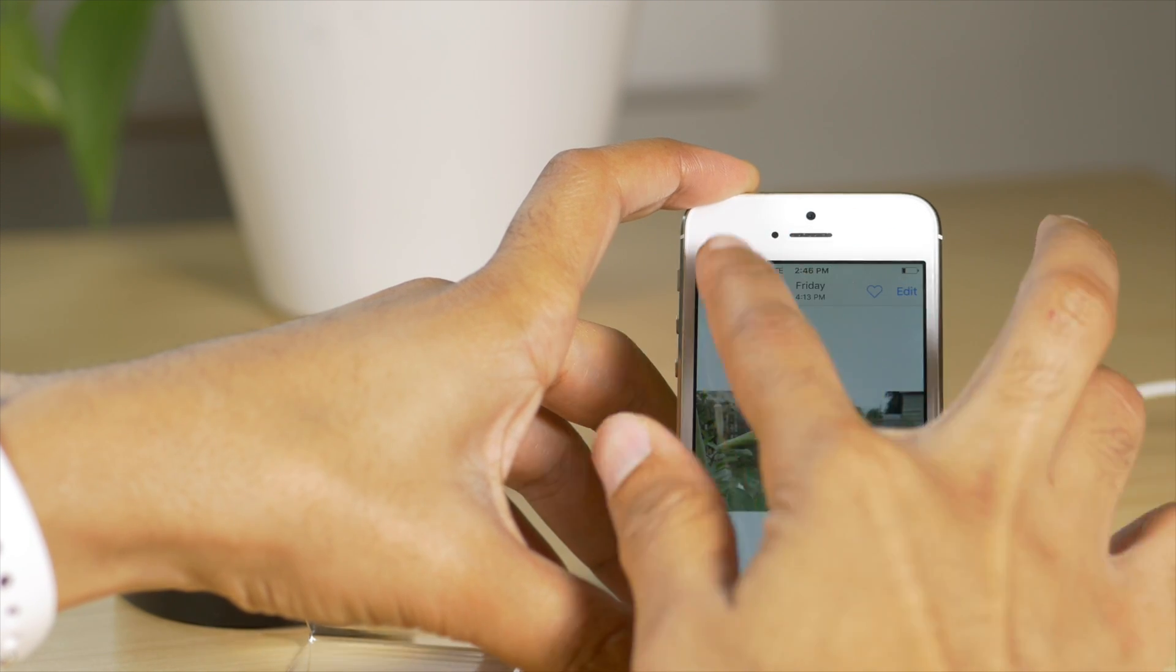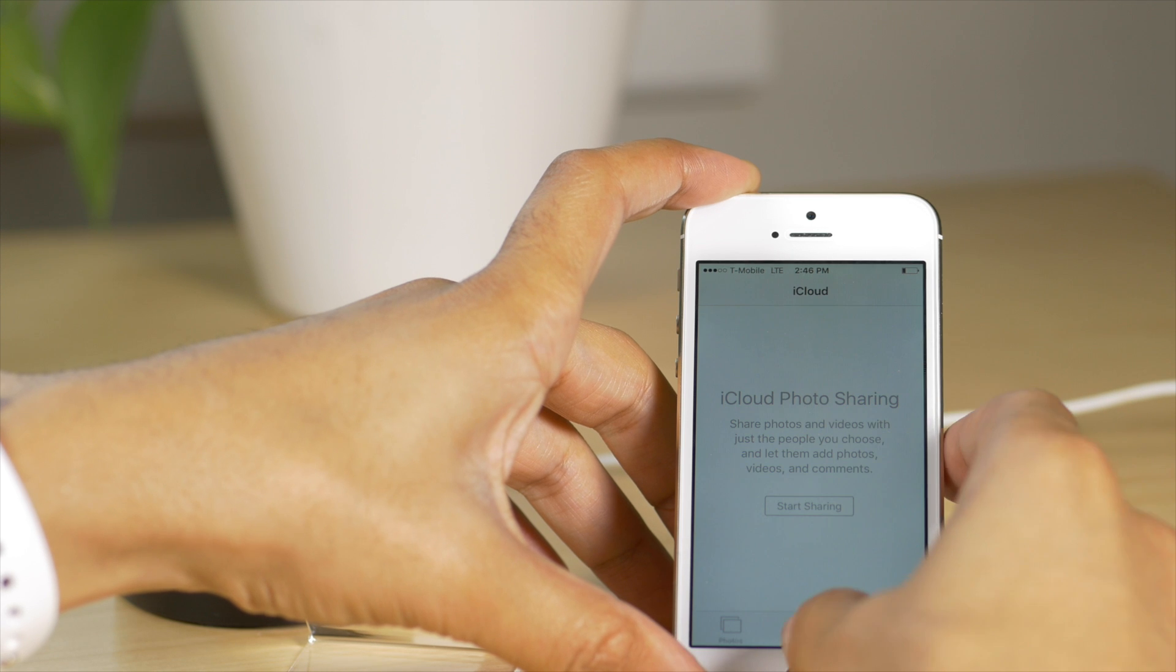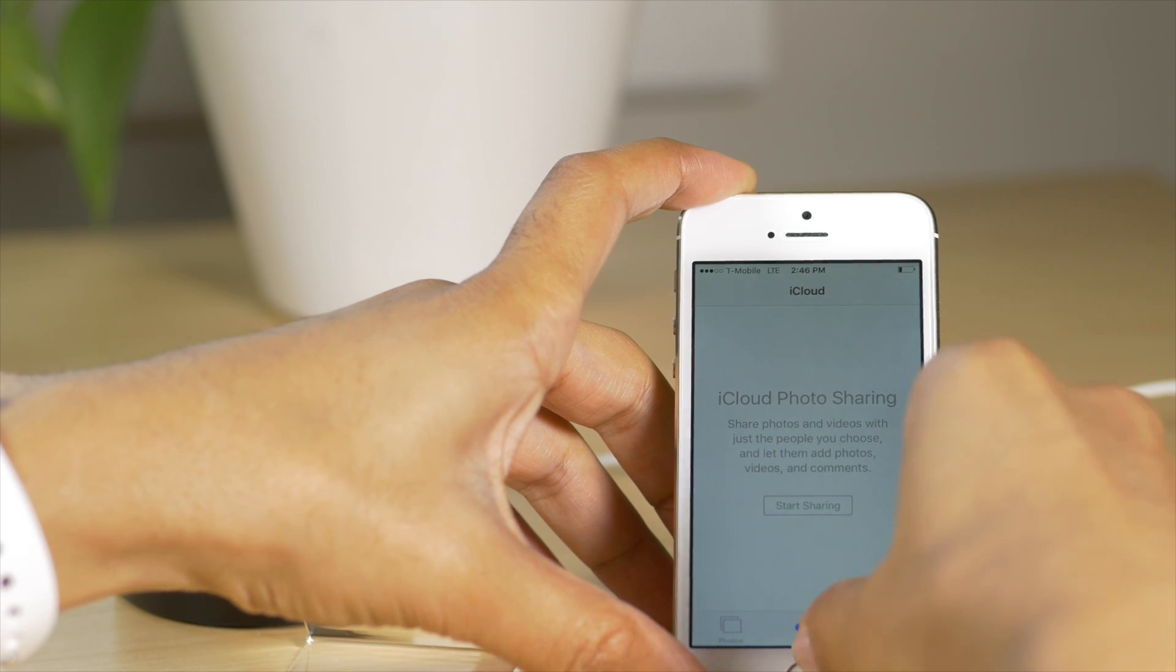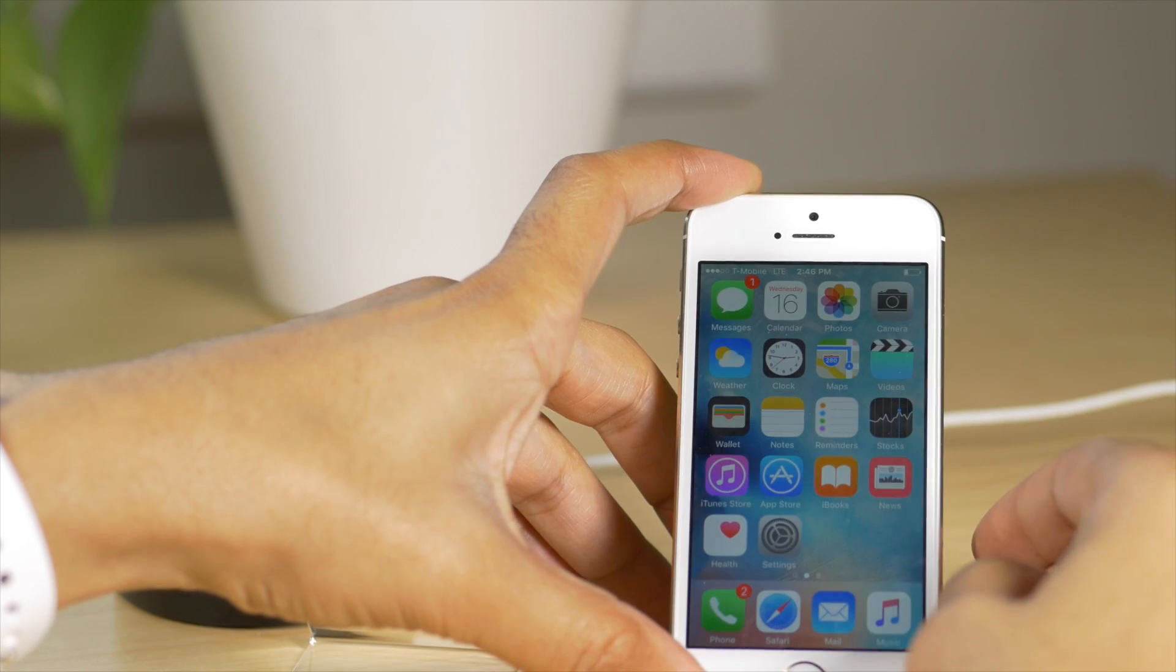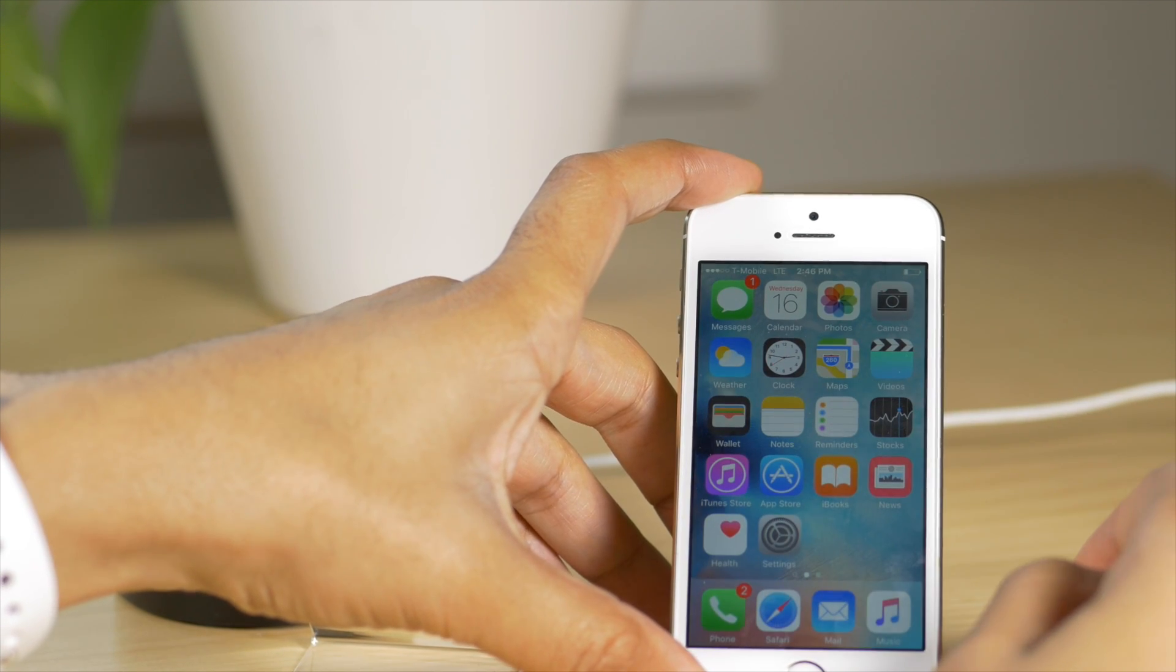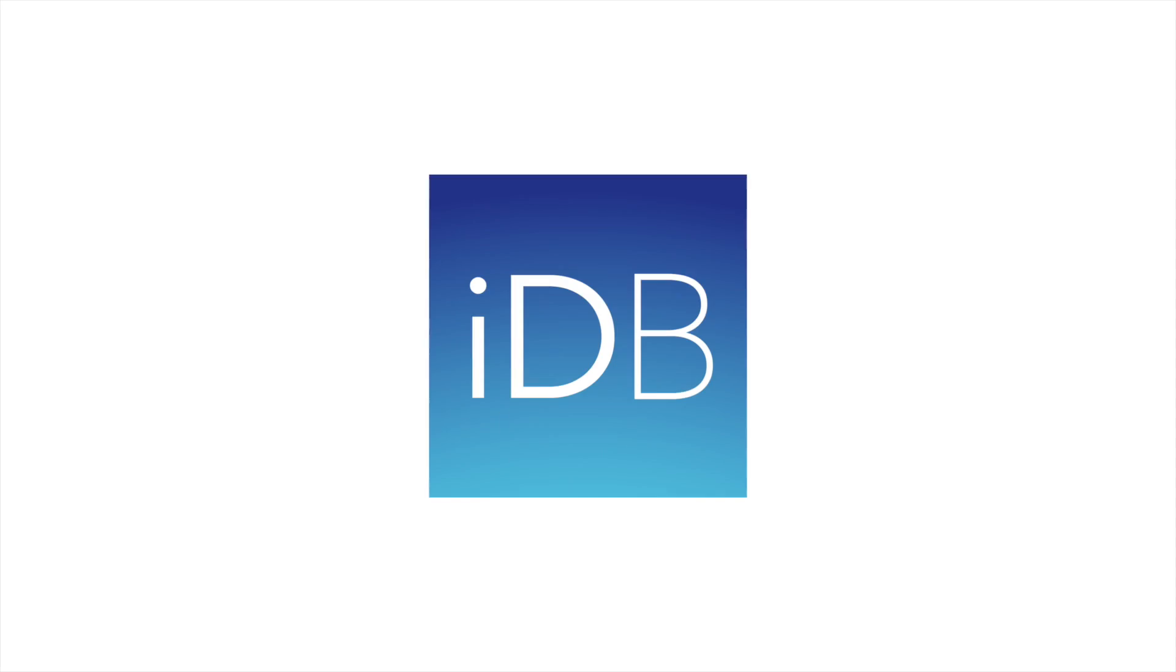So folks, let me know what you guys think about the move to iOS app. This is Jeff with iDownloadBlog.